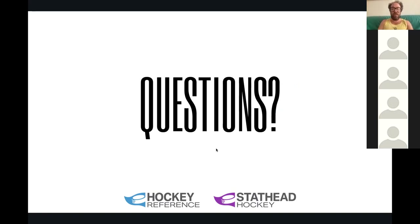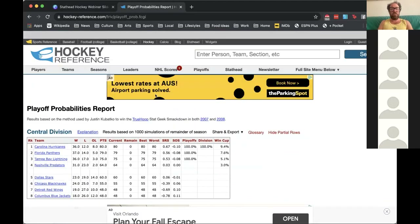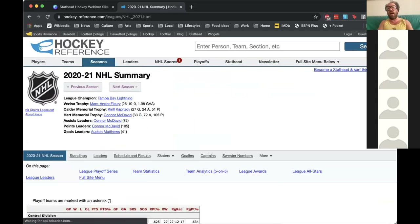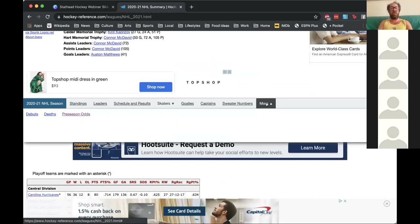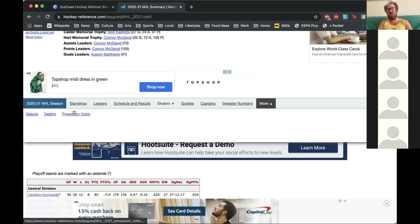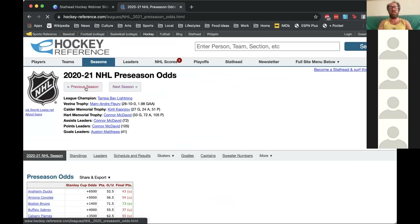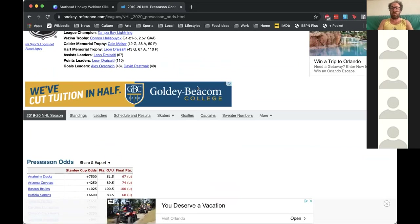Someone asked where on the site to find the odds. In order to see those, go to Seasons and select any season — I'll click the summary page to get to last year. There's a gray bar linking off to different pages, and under the dropdown with 'More', the last one is 'Pre-Season Odds'. Just hover over 'More' and click 'Pre-Season Odds'. Once you're there, you can click 'Next Season' or 'Previous Season' to roll back through the years.